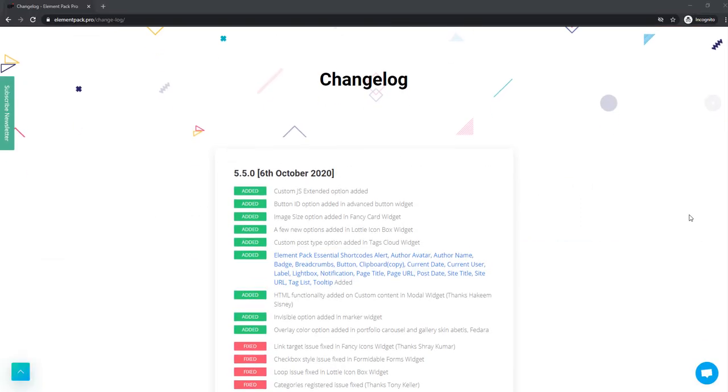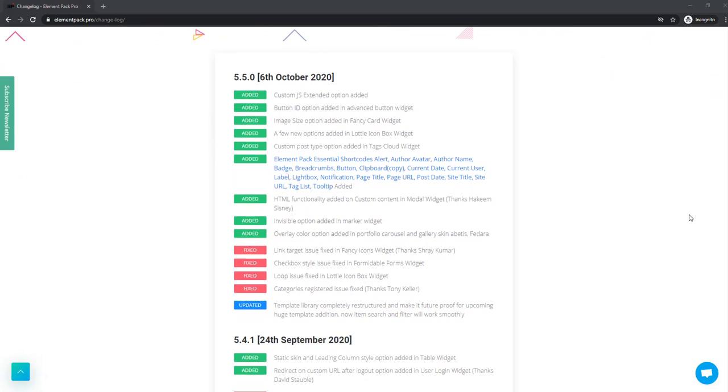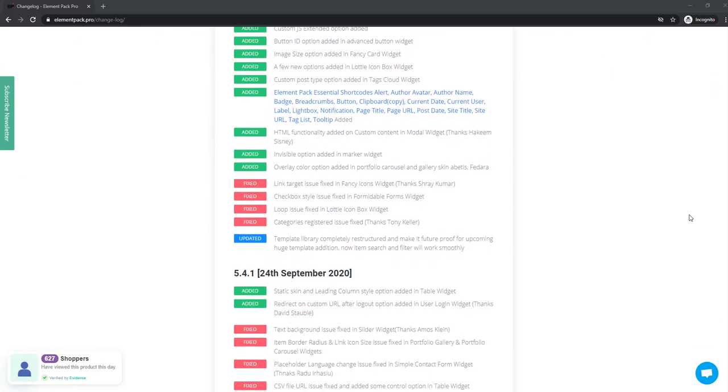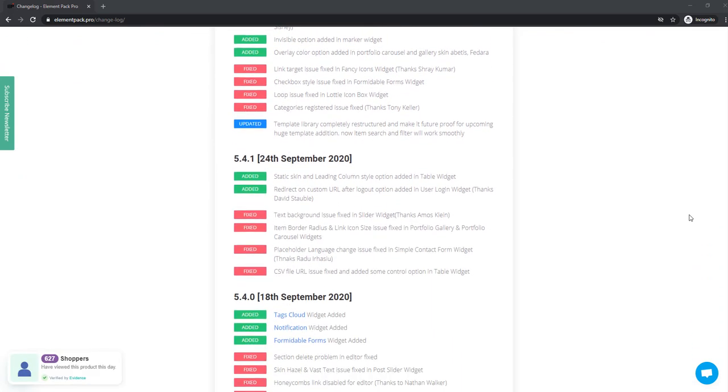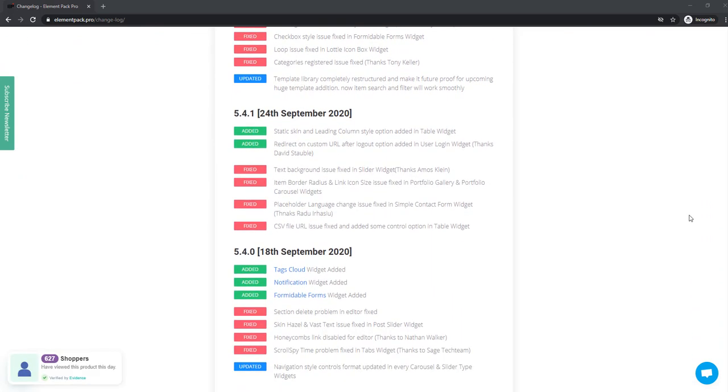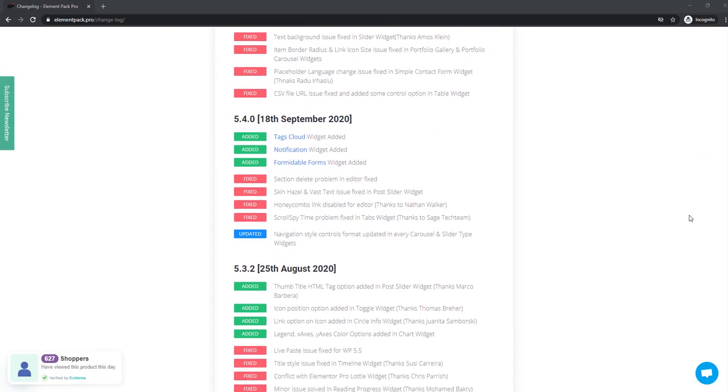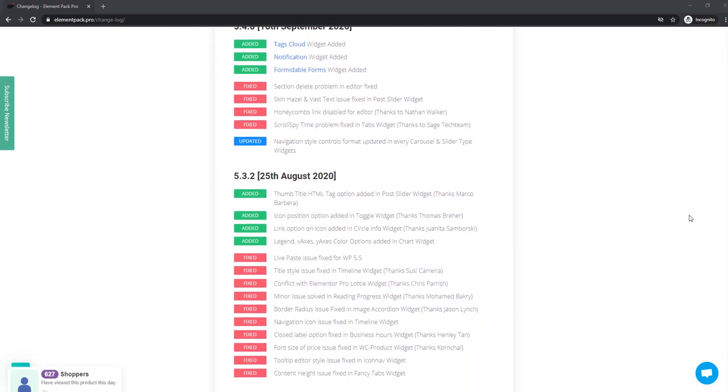Of course, there is more in the box, but we'll keep it short here. Please check out the changelog to view all of them.